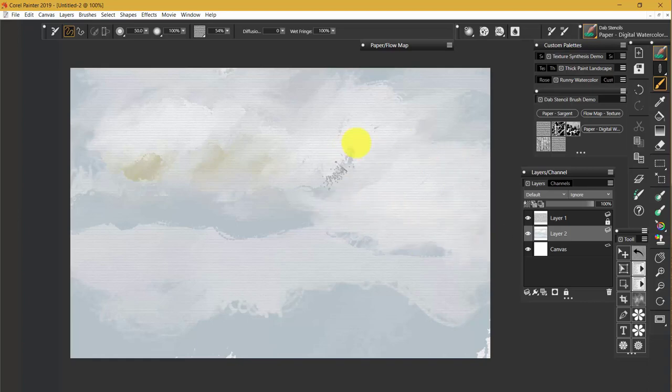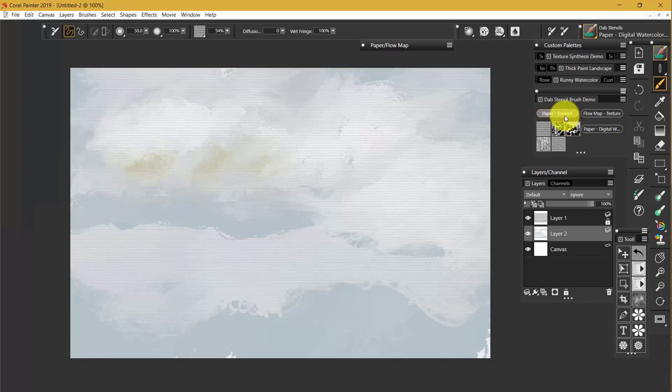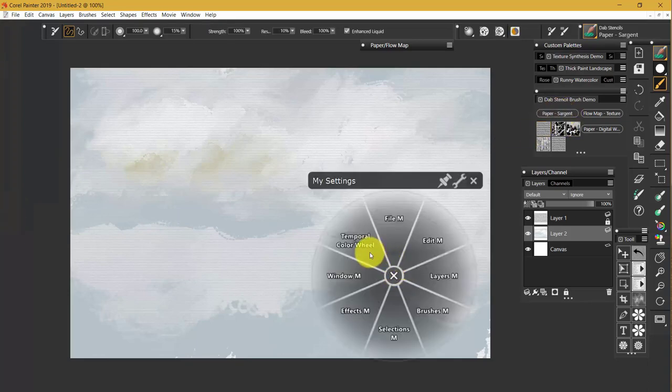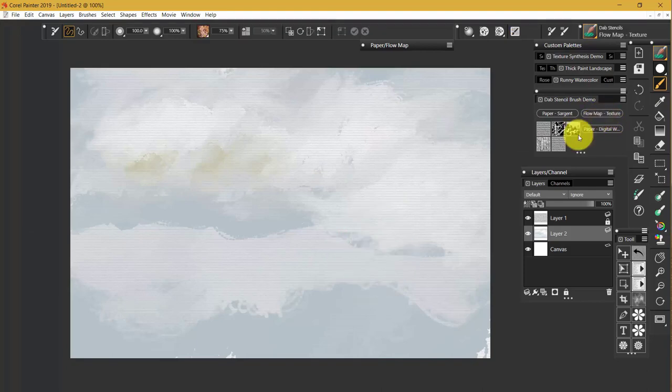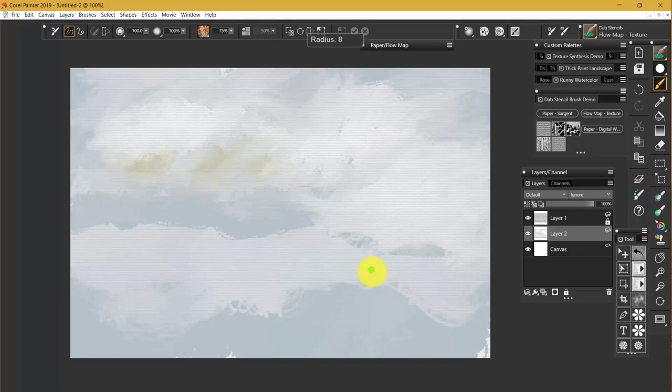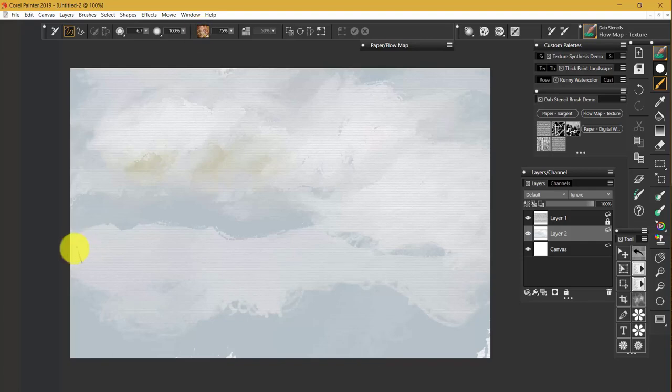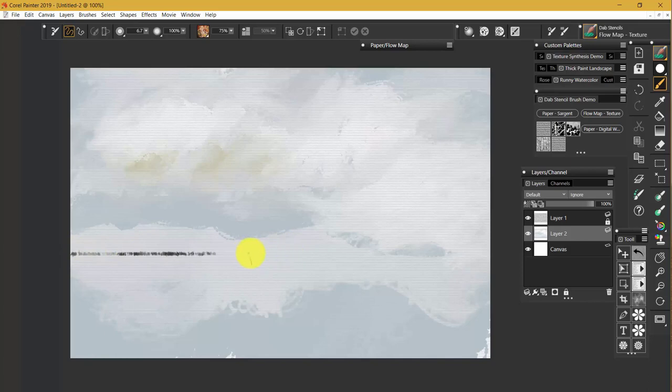So then I'm going to switch to the Sergeant brush. And I'm going to grab, no, actually I'm not. I'm going to the Flow Map Texture brush. I'm going to reduce the size of the brush to a smaller size. I'm going to stay with this texture there. And I'm actually going to hold down the Shift key. If I can find it. I think I've got it. And I'm just going to kind of come out like this and get myself a horizon line.